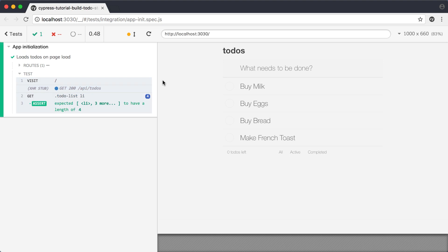Our test still passes. We haven't broken anything, and our data is now in a fixture that we can pull in with Cypress wherever we need it.